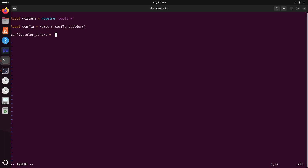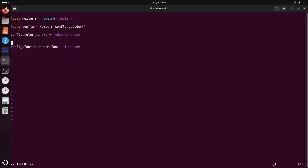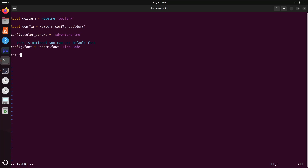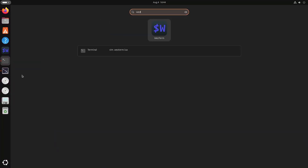Now we will set up the font with config.font — my font is Fira Code. You can use a comment in Lua with double dash; this is optional. You can also use the default font. After this, we need to return the config at the end of the file, then save it.